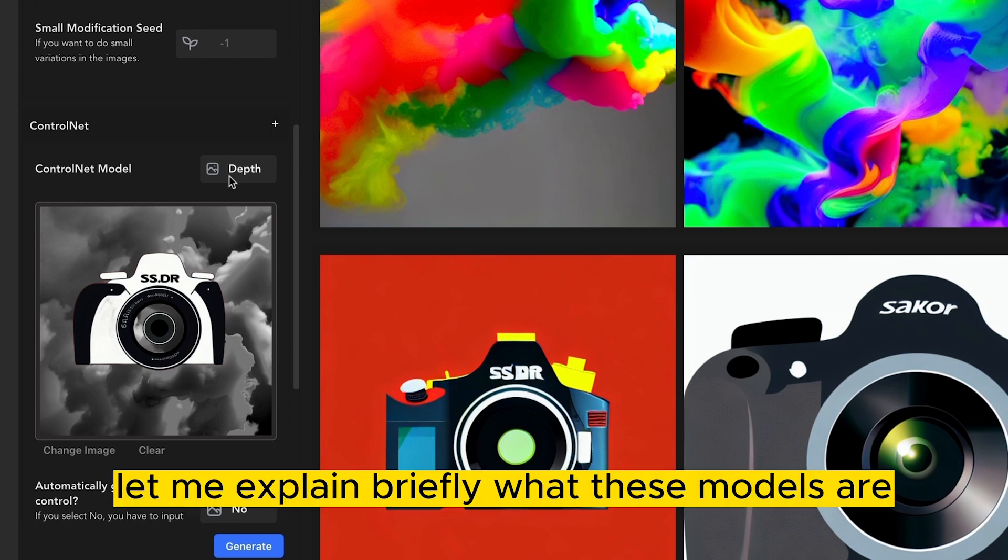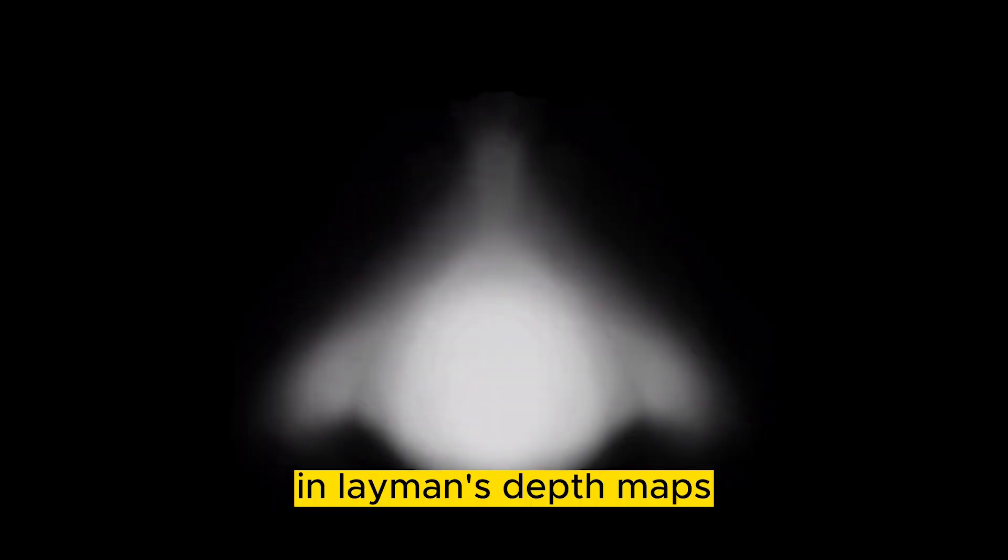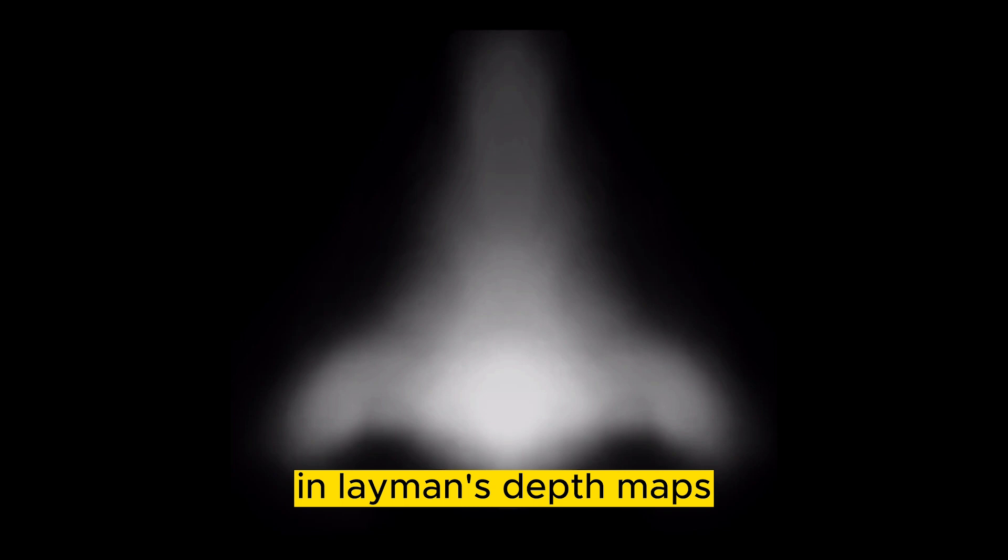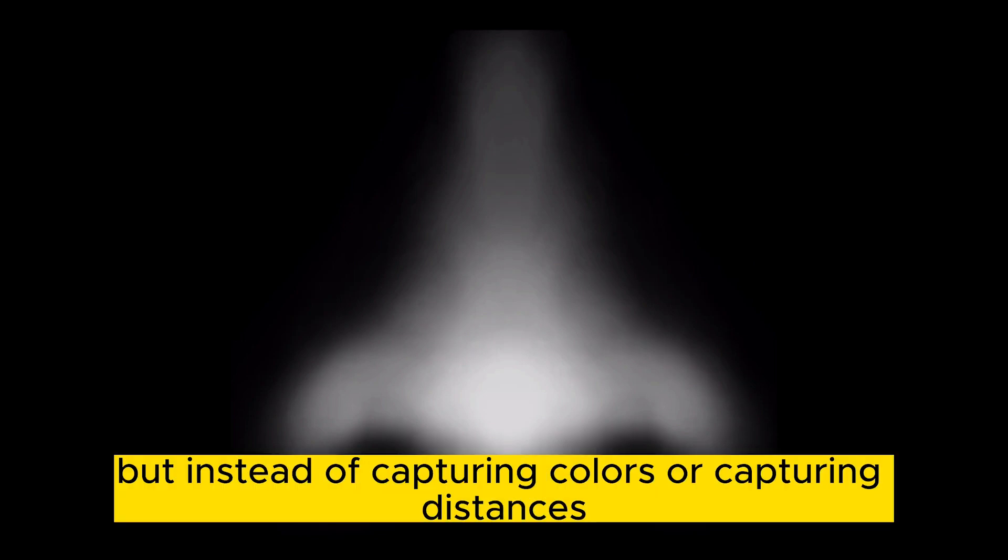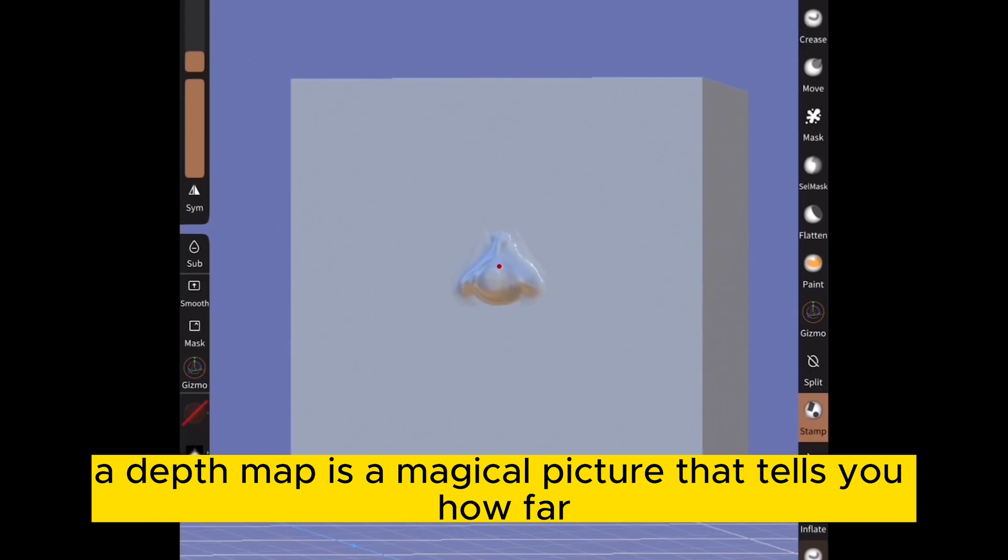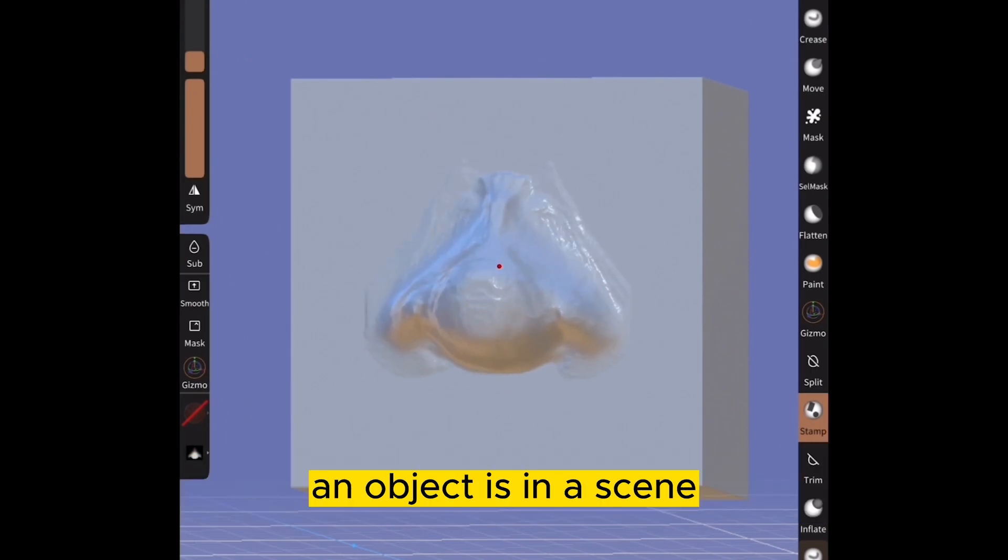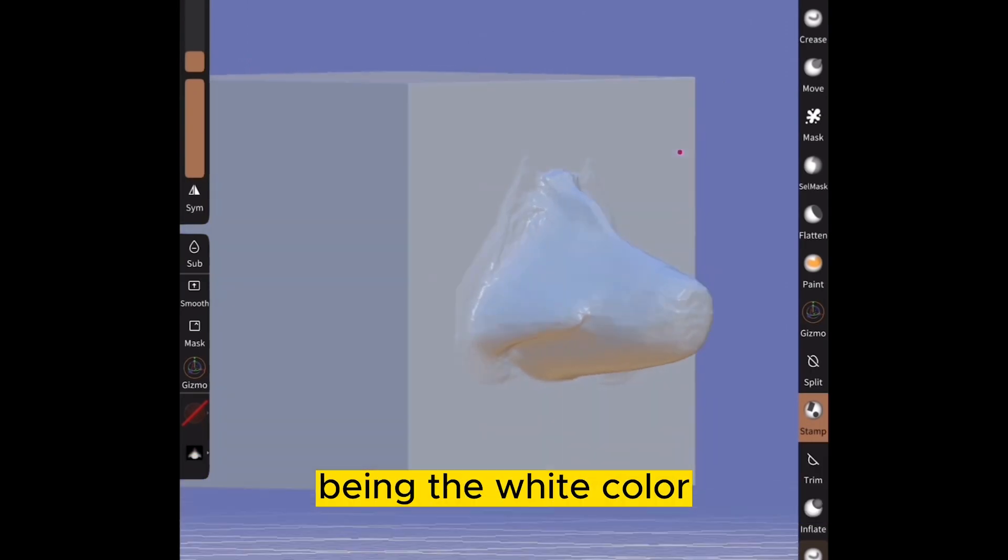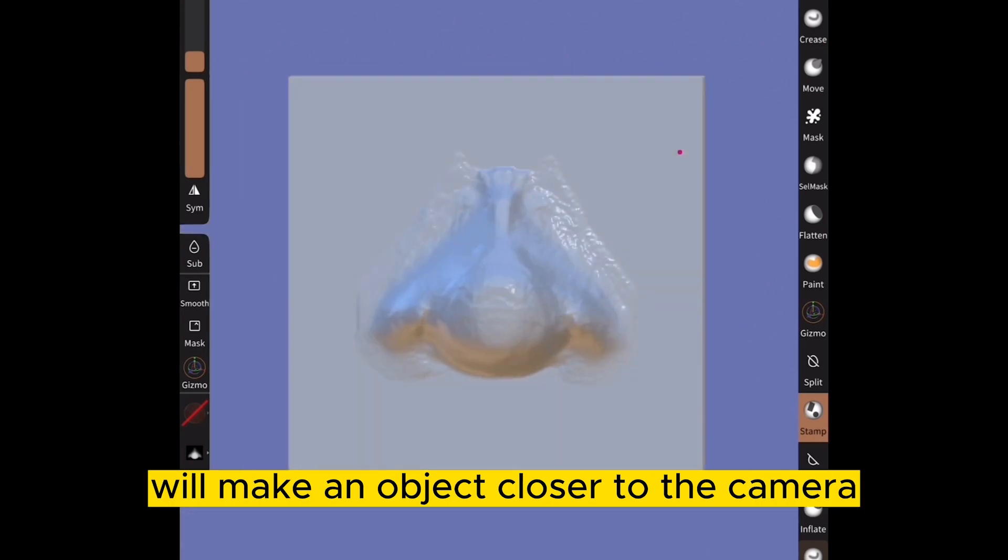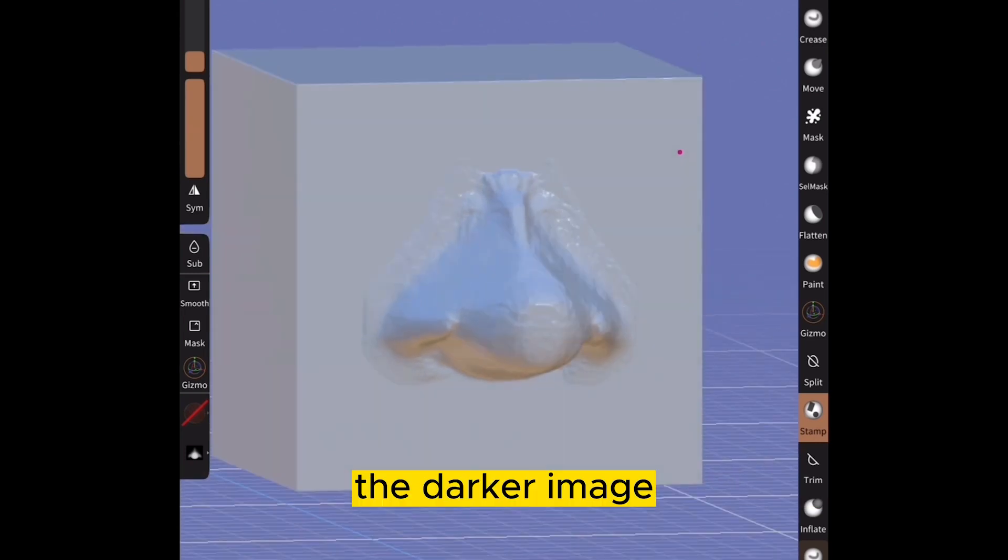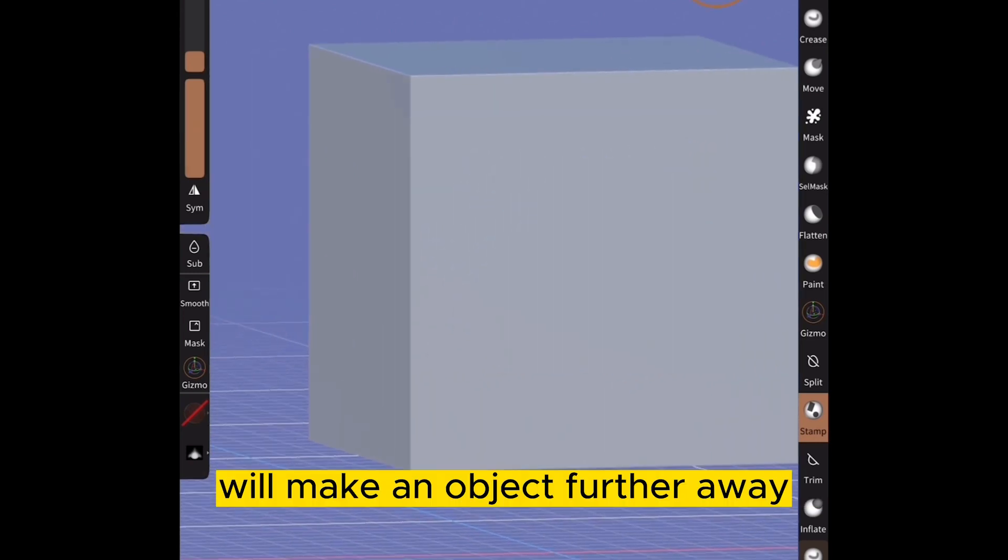Before we start, let me explain briefly what these models are and why they're important. Now let's break down some of these terms and layman's. Depth maps. Imagine you're taking a photo, but instead of capturing colors, you're capturing distances. A depth map is a magical picture that tells you how far an object is in a scene. The brightest image, being the white color, will make an object closer to the camera. The darker image, being a black color, will make an object further away.